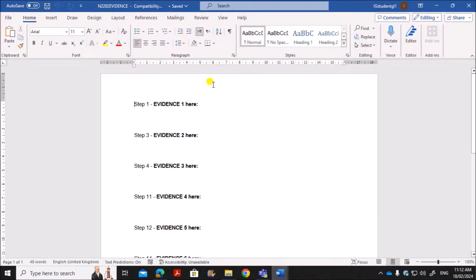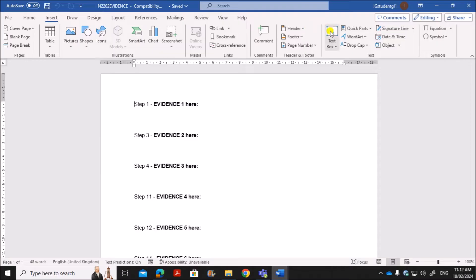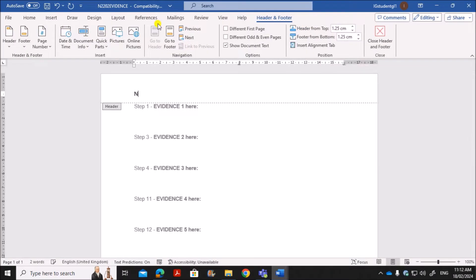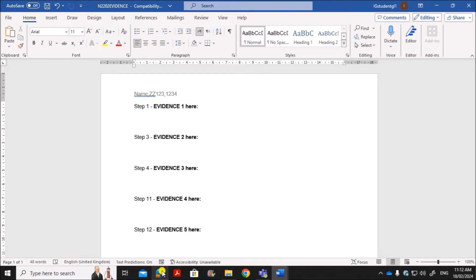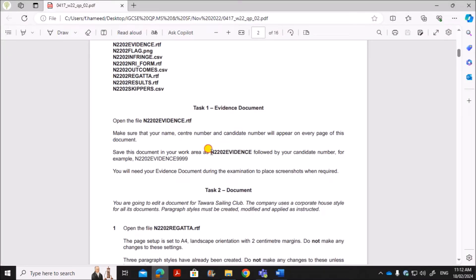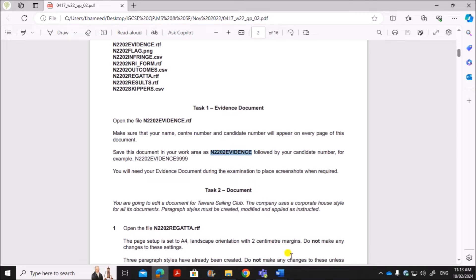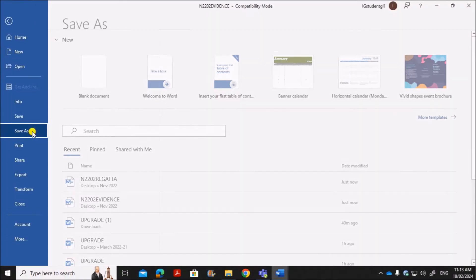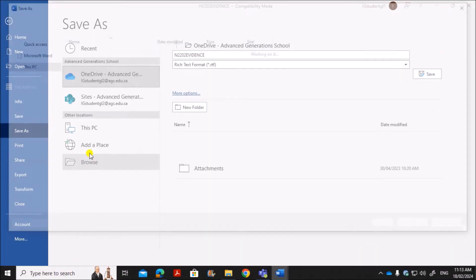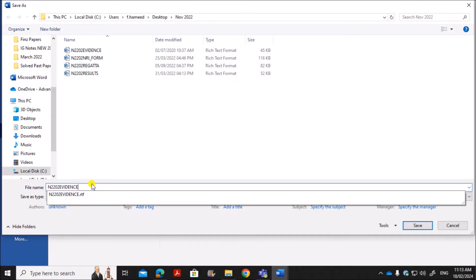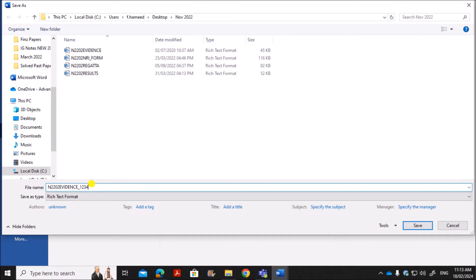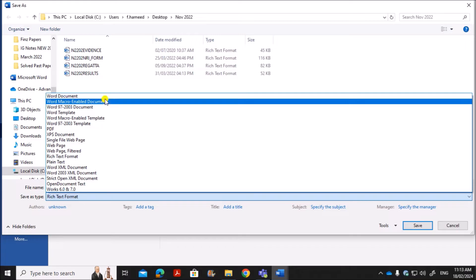Go to Insert, then the header, and you can enter your candidate details: your name, center number, and candidate number. The document should be saved as 'n22evidence' followed by your candidate number. Go to Save As, type your candidate number, and save it as a Word document since we are using Microsoft Word.